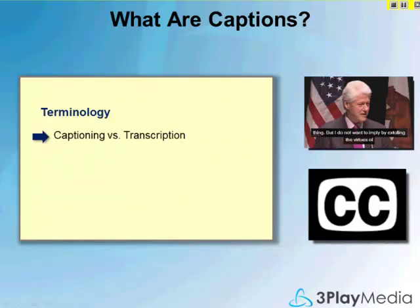Some basic terminology: captioning versus transcription. A transcript is usually a text document without any time information. On the other hand, captions are time-synchronized with the media. You can make captions from a transcript by breaking the text up into small segments called caption frames and then synchronizing them with the media, such that each caption frame is displayed at the right time.